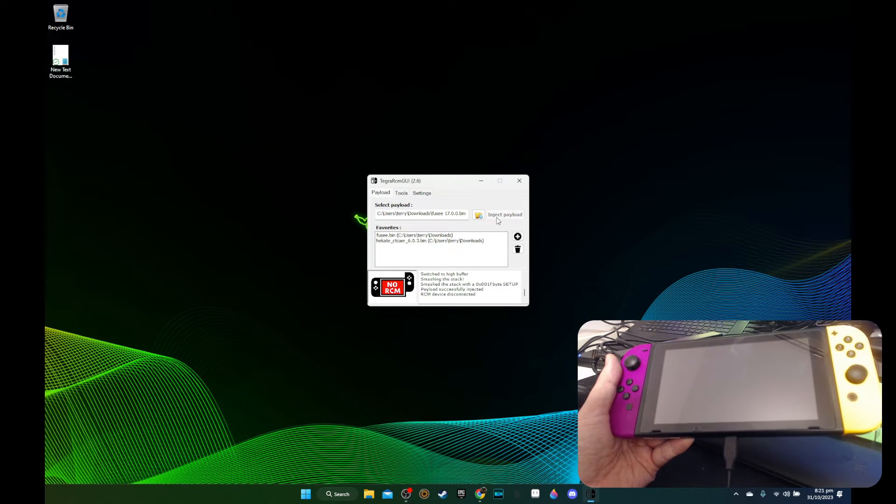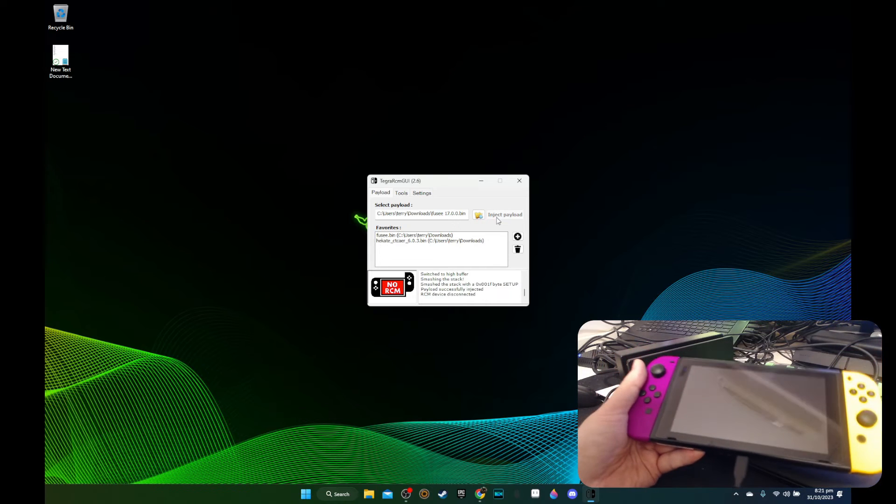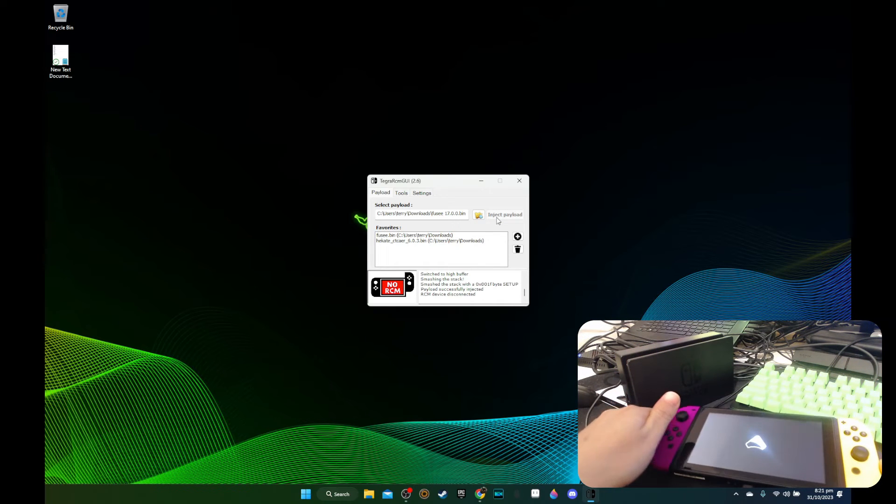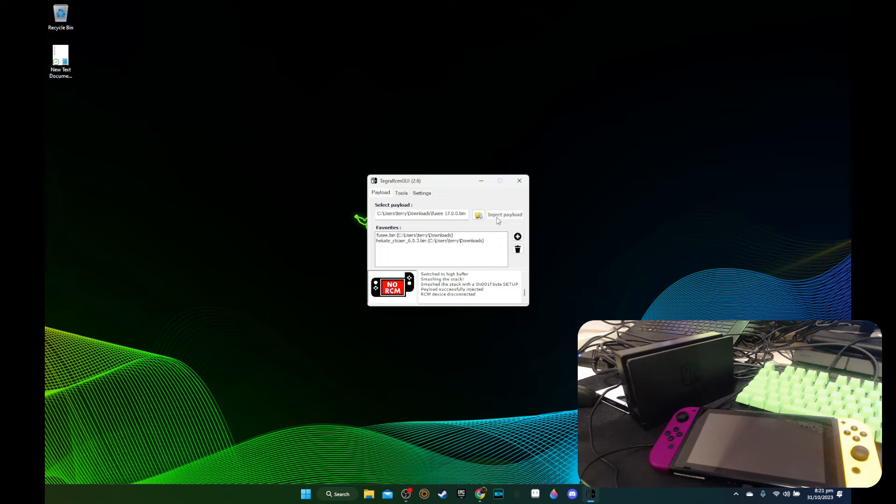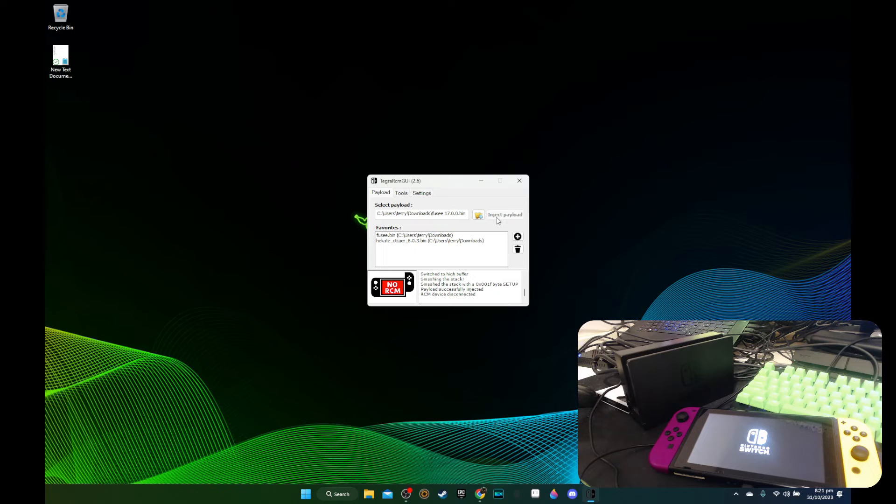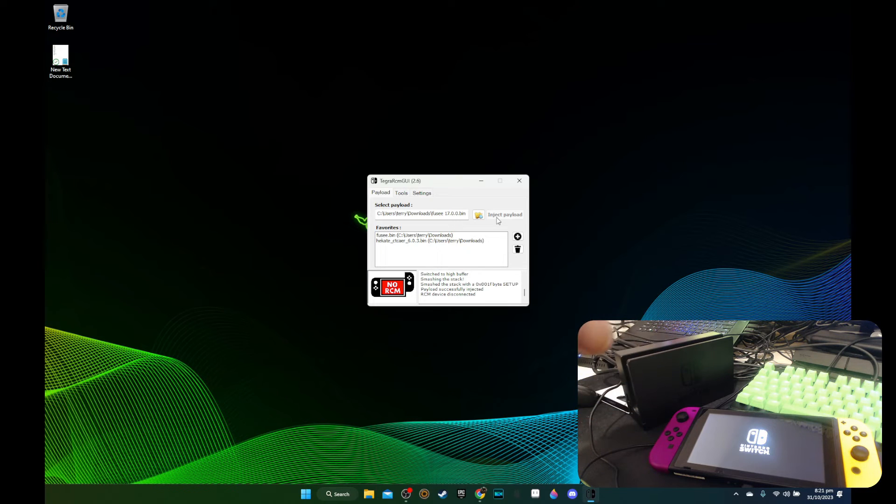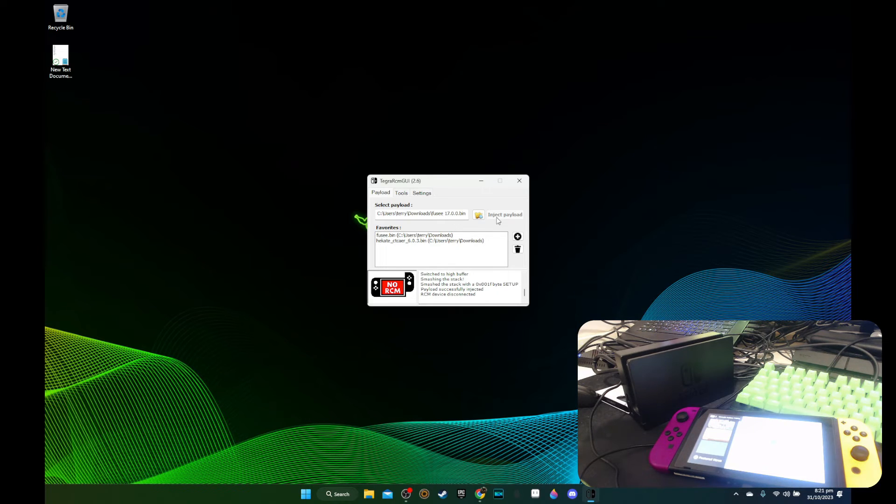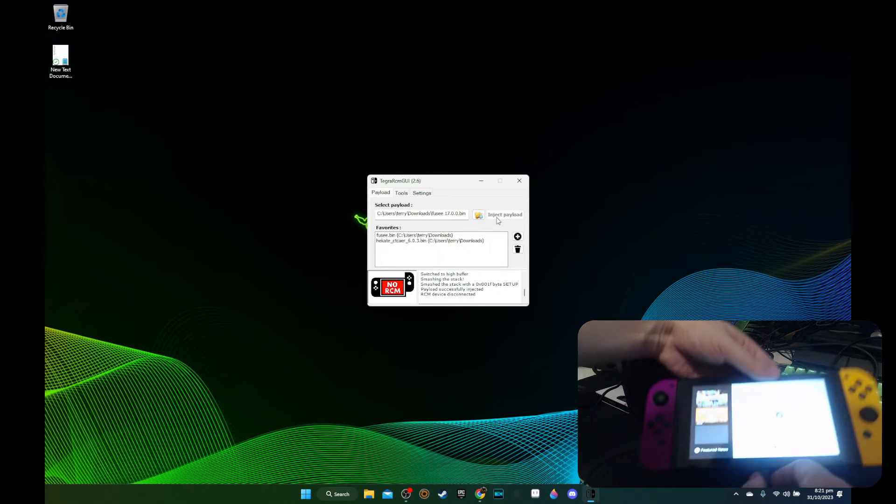Right. And you can see atmosphere is booting up. So before, when I upgraded my custom firmware to 17.0.0, it needed to restart. And when it restarted, because I didn't have the latest Fusee, it couldn't boot up. So that's why I had to reset my Nintendo Switch and then boot it again to inject the latest Fusee.